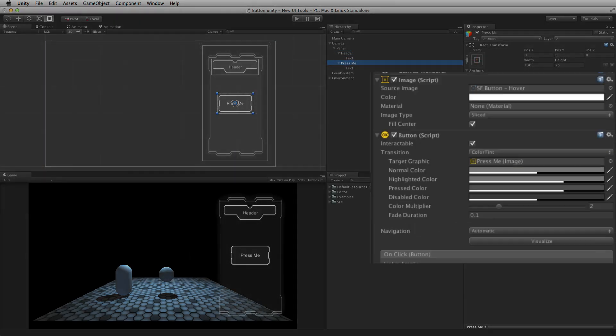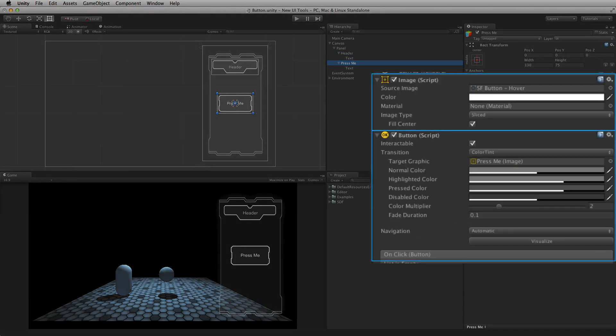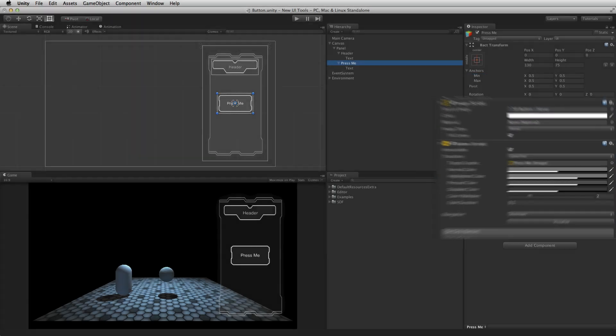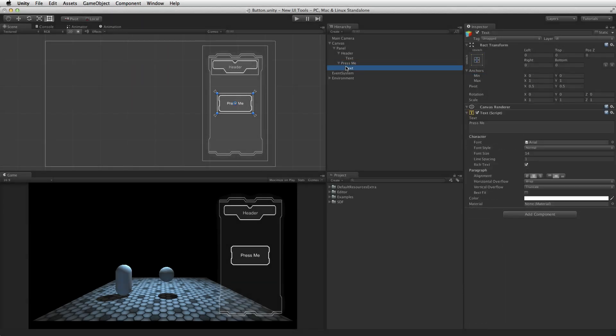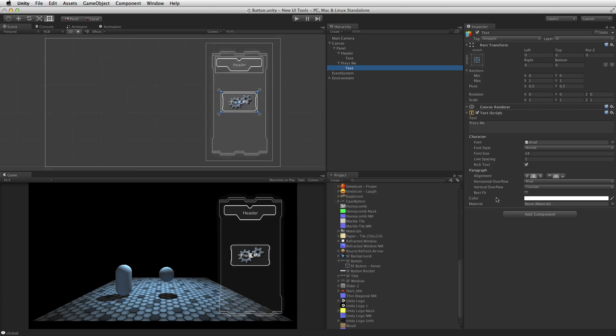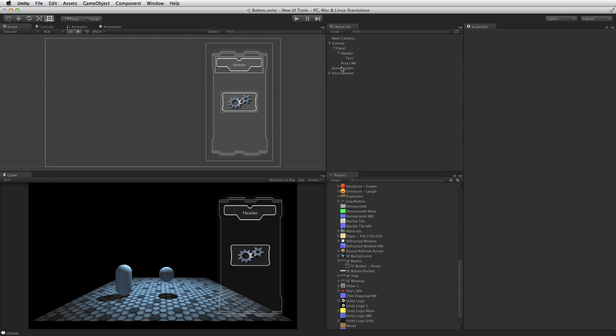A button element requires an image script and a button script. Pre-made button elements also include an optional text element attached as a child. This text element is optional and can be removed if the button does not need any additional text. For more information on the image and text items, please see the information linked below.